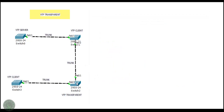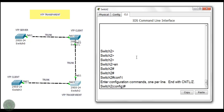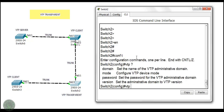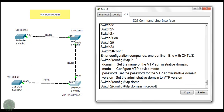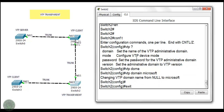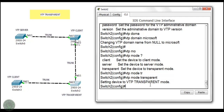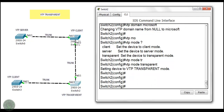Now let's configure Switch 2 for transparent mode. Enable, then configuration terminal. Going into VTP and setting the domain to 'microsoft', because all switches are in one broadcast domain. Now I'm going to change the VTP mode — the default mode of Switch 2 is server mode, so I'm changing it to transparent. The VTP mode is changed to transparent. Now I need to change the access port to trunk mode.